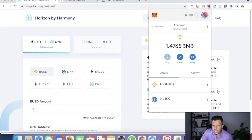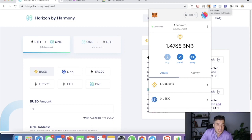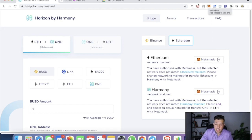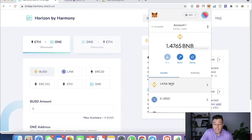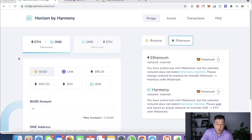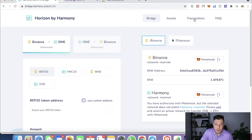MetaMask is an Ethereum wallet that you need to have at all times. A lot of people like Wallet Connect, but I like MetaMask — it's way faster and more efficient. As you can see, I have the MetaMask extension in my Google Chrome and I have some BNB in there, and I'm going to switch my BNB to Harmony.